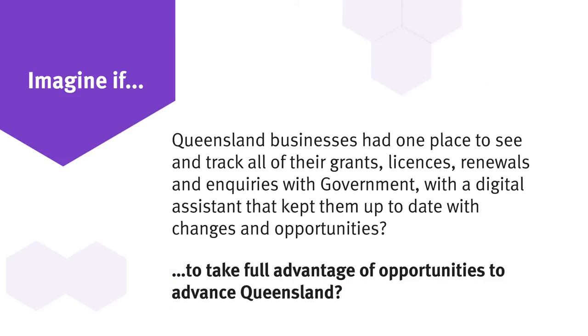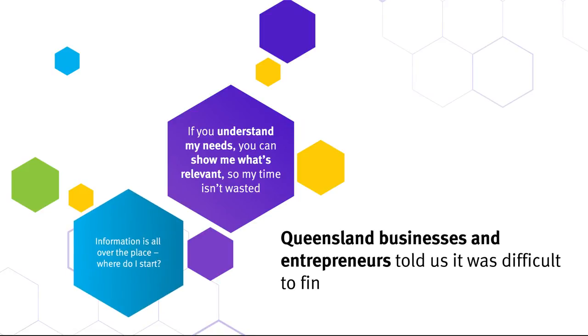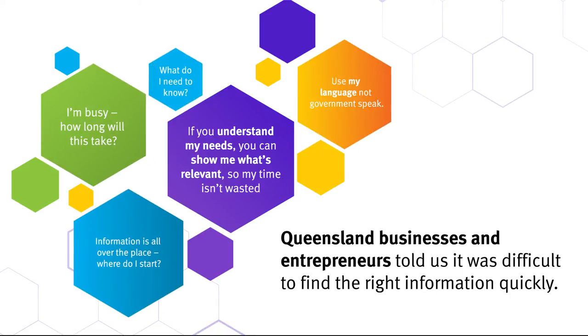What if we could simplify the process based on customers' needs? Queensland businesses told us that it was difficult finding the relevant information, licences, services and advice to support their business.